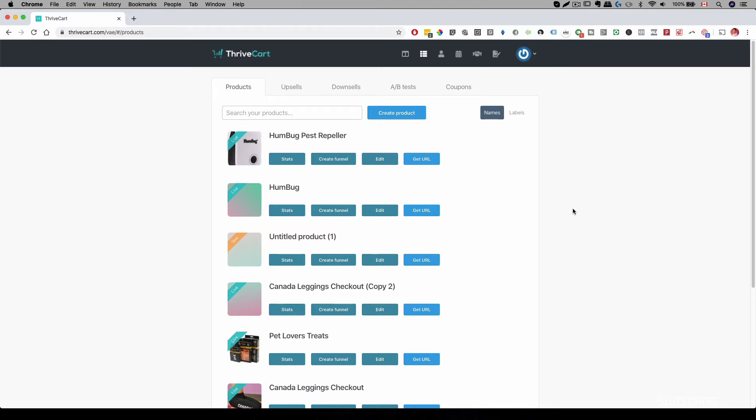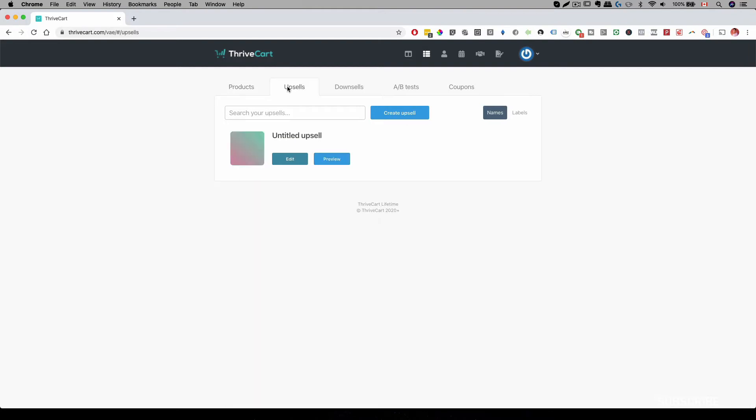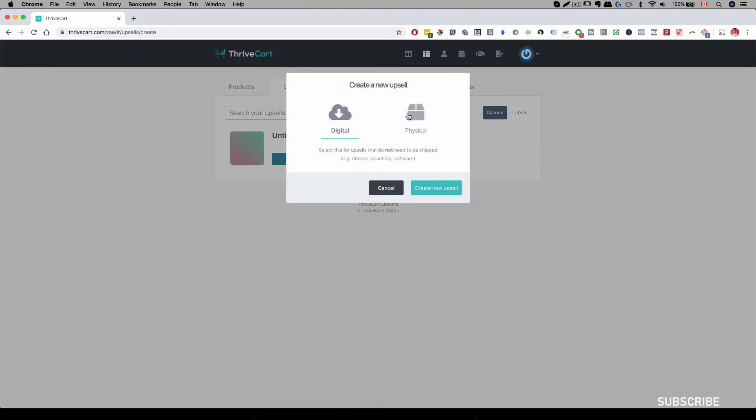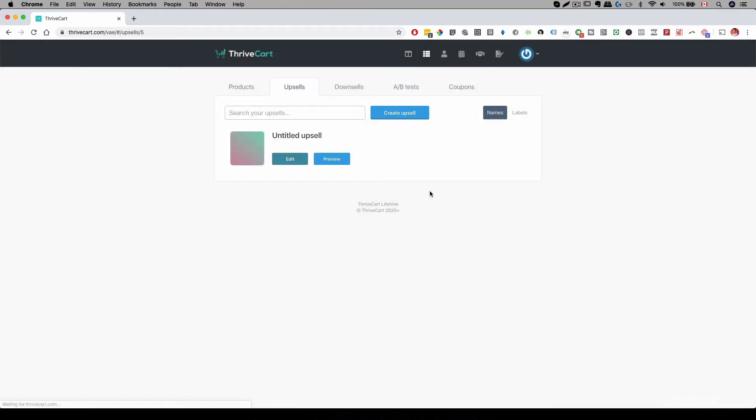And to set that up in Thrivecart, all we have to do is first create your product for upsell, create your product for downsell, and so on. And once you have everything created, all you have to do is go to upsells. And then you can go ahead and create an upsell. You can specify if it's a digital or physical product, and then you can go ahead and create new upsell.